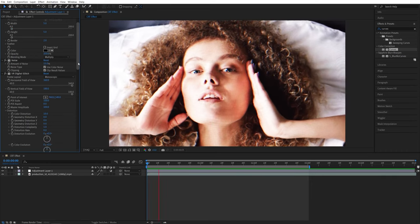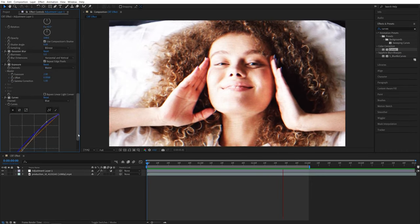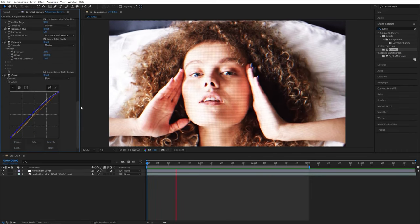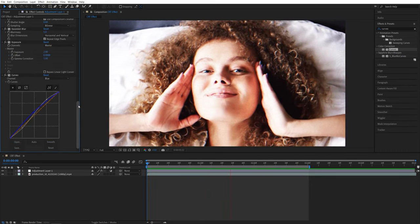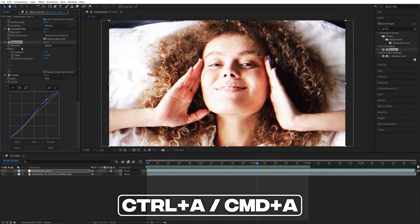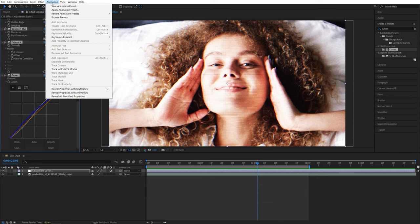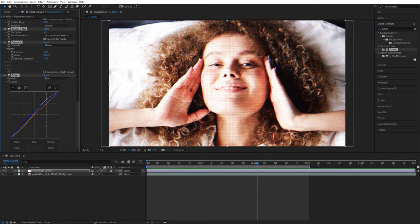All you have to do is come into the Effect Controls panel, select any of the effects, then press Ctrl+A or Command+A to select all of the effects. Then go up to Animation, Save Animation Preset, and give it a name you like.